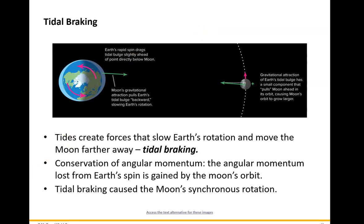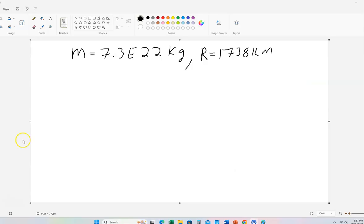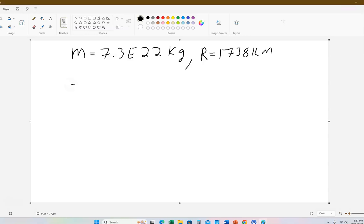Now I'm going to do some examples using equations we've had before, but using our Moon. These are the numbers I'll use: the mass of the moon is 7.3 times 10 to the 22nd kilograms, and the radius of the moon is 1,738 kilometers. We're going to do some calculations — the first is to figure out the surface gravity on the moon.